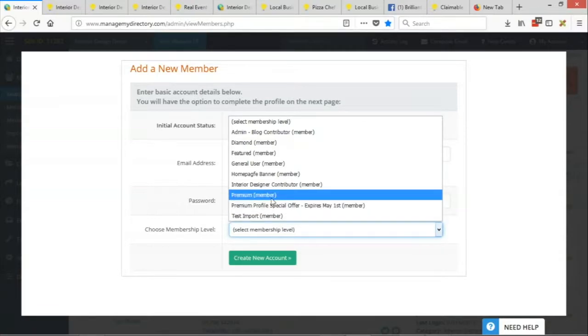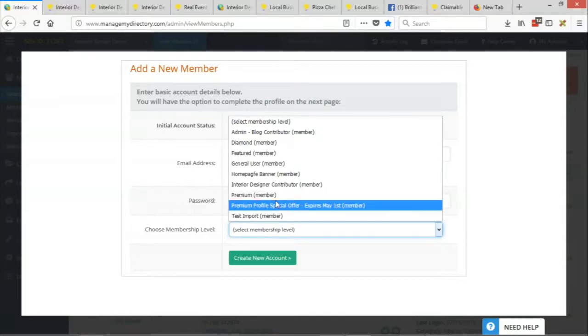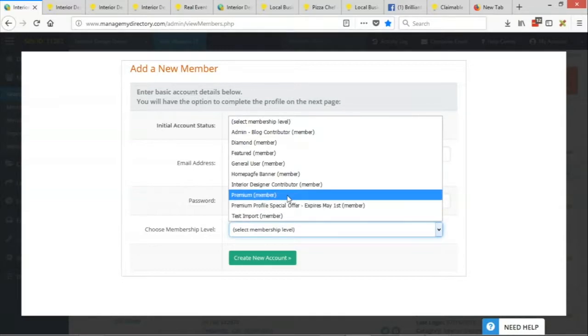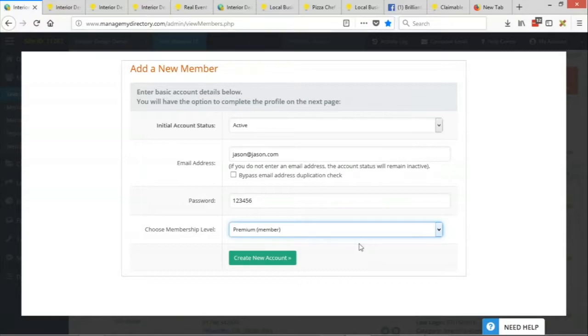And then we'll want to choose the membership level or the product that we're going to add this member to. So then we would just select any of the existing products that you've already created and we would select it. Since you already created the premium product to be a claim listing, we just need to select that product.